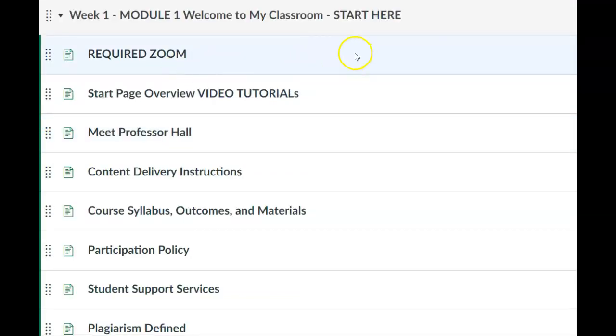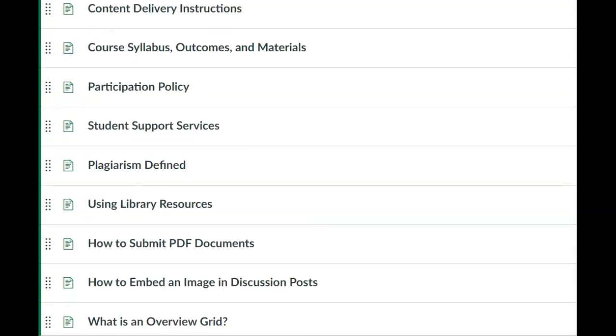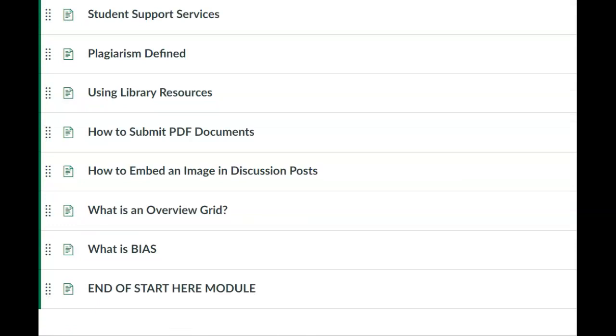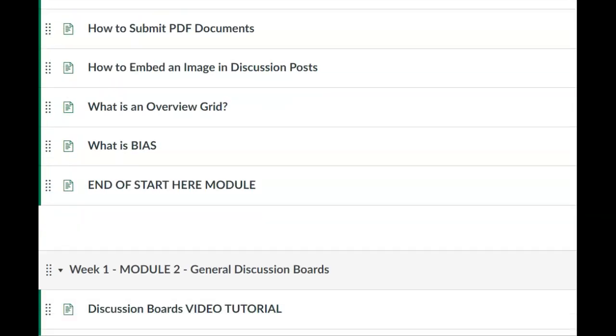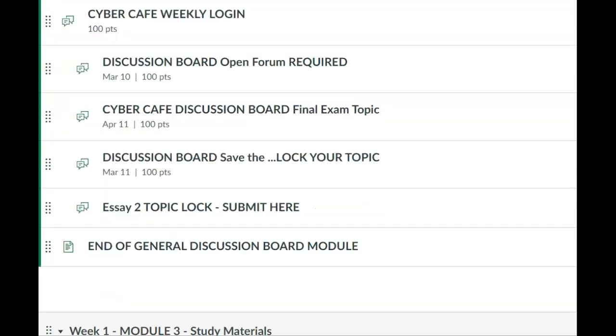I've come back over to the class modules to show you just a couple of things and then we'll be finished with this tutorial. You want to make sure that you read every single page in the course. Some are very short pages, others are longer pages.